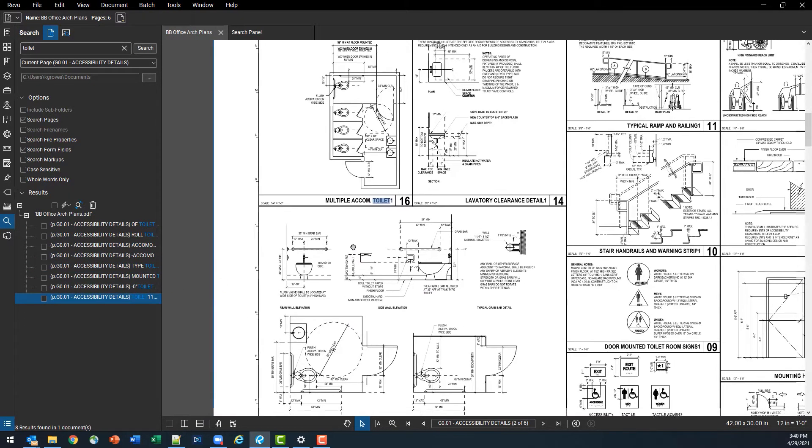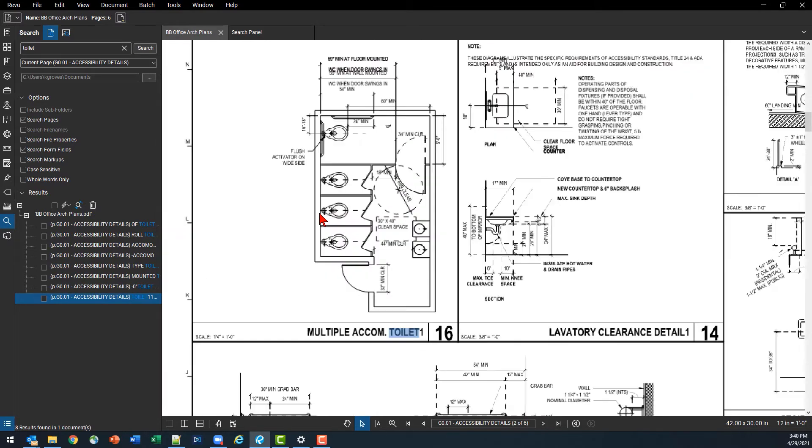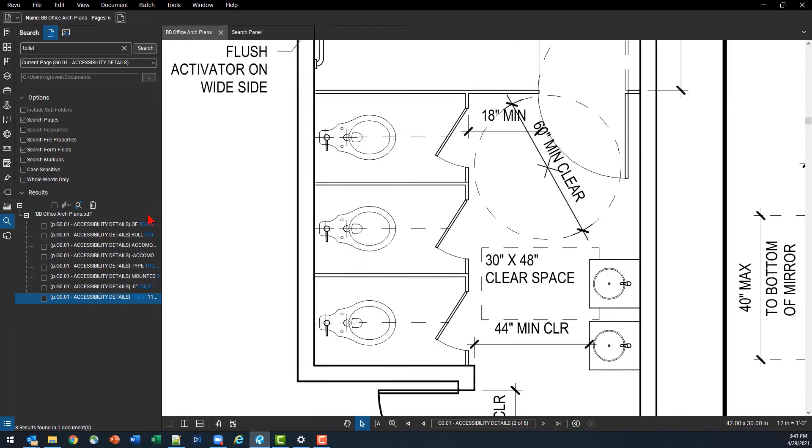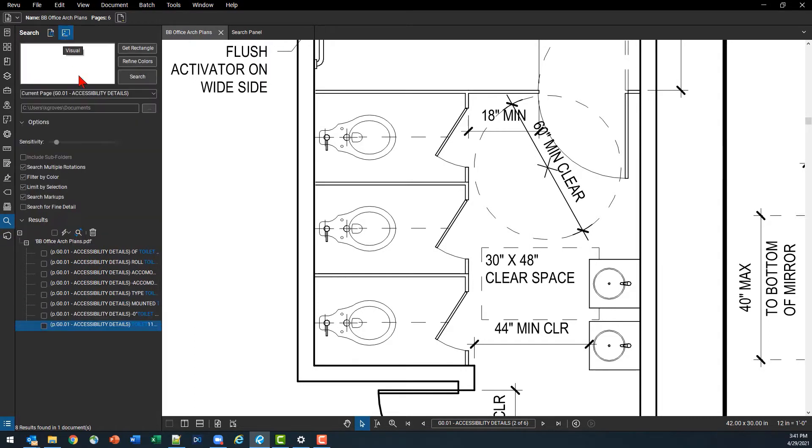Let's go ahead and try out the visual search instead. So now I'm going to come up to my search toolbar. I'm going to toggle over to the visual and we'll see that this is going to look similar but a little bit different.